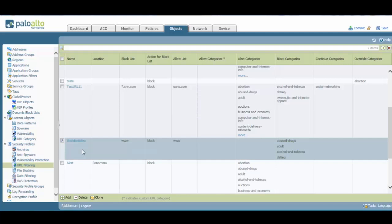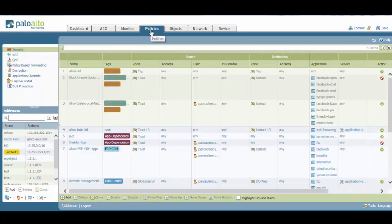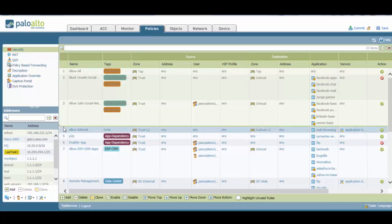In order to make this new URL filtering profile active, we need to include it in an appropriate security policy. To do this, we go to the Policies tab, and we need to find an appropriate policy for that URL filtering profile. In this case, the most appropriate policy is the allow internet policy.